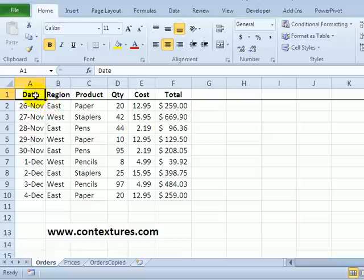In Excel it's very easy to copy and paste your data somewhere else. Occasionally though you can run into a snag or two and I'm going to show you a couple of those here.